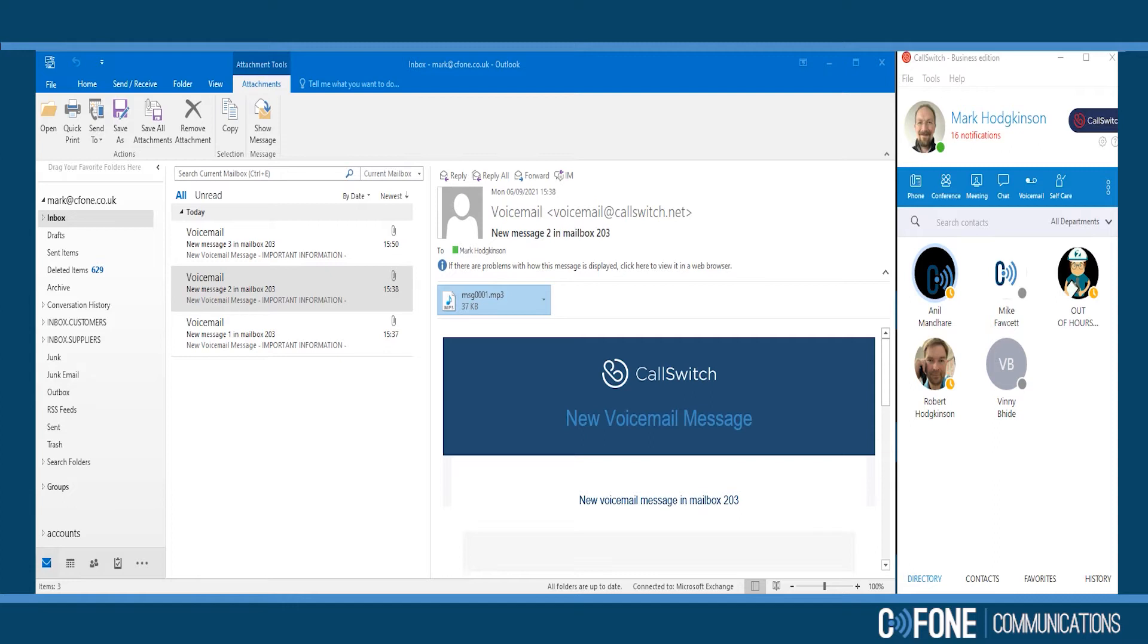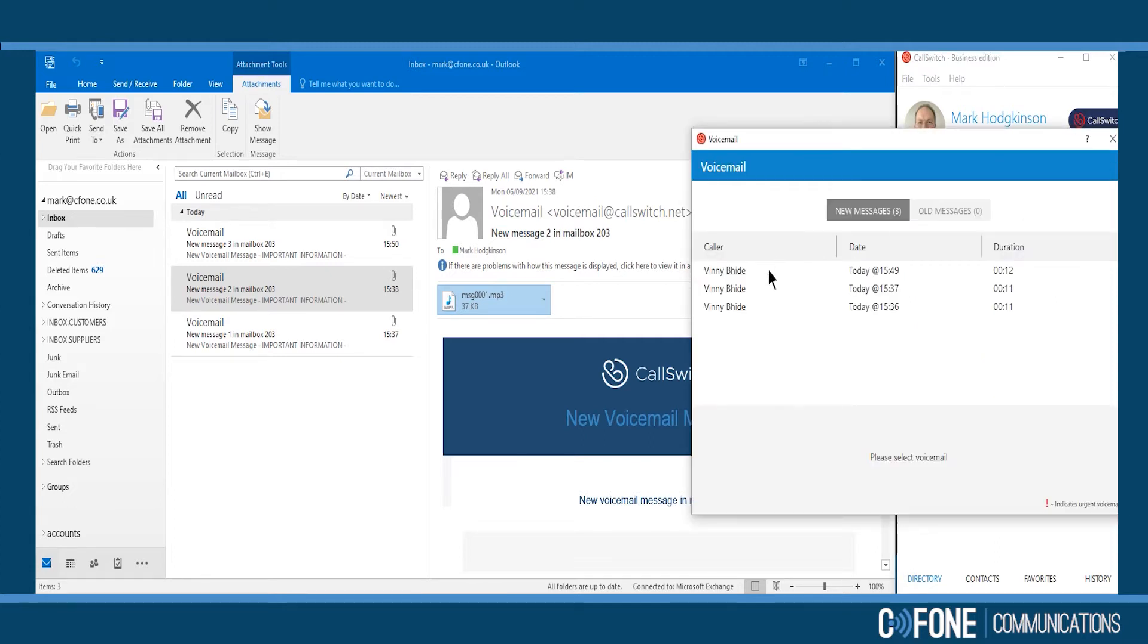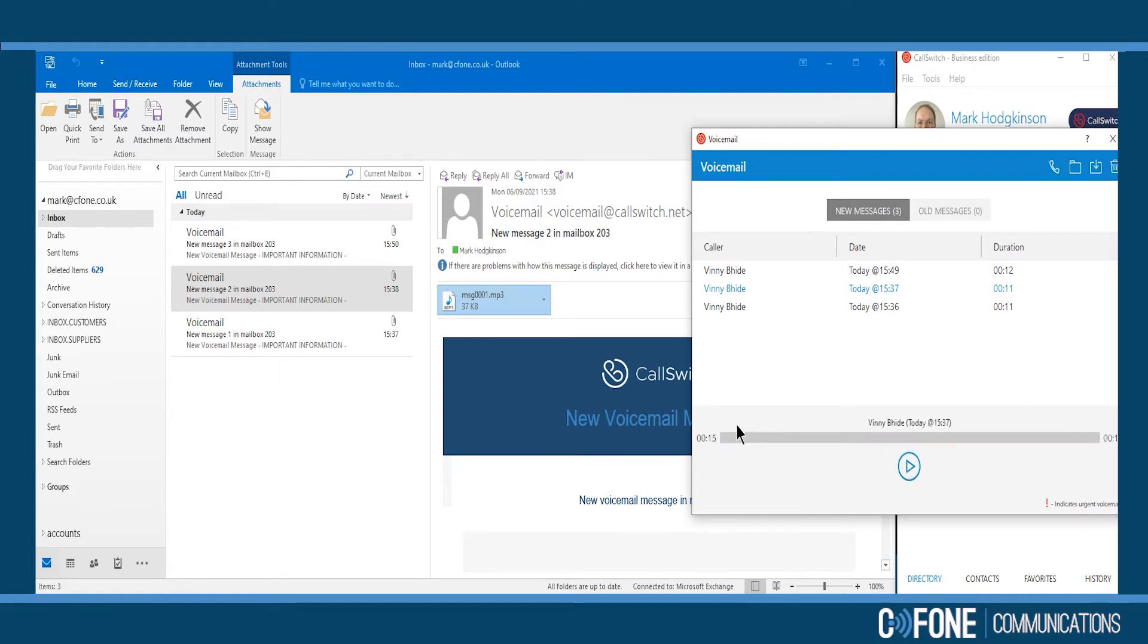Voicemails. There are two ways to retrieve a voicemail, either through the app, click the message, press play.